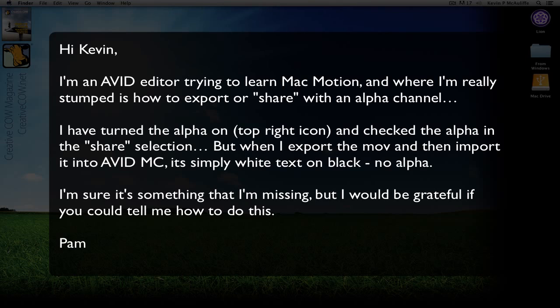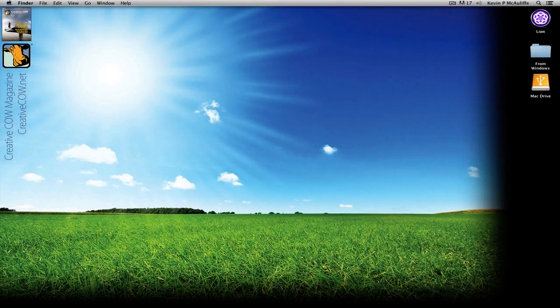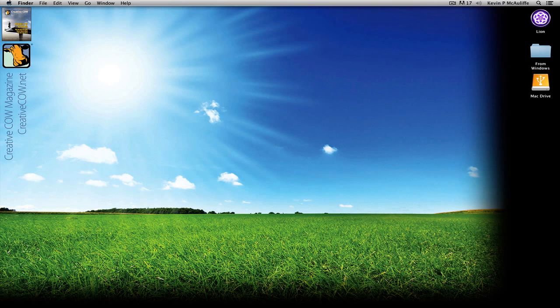I'm sure it's something that I'm missing, but I would be grateful if you could show me how to do this. Great question, Pam. So let's actually get in to Apple's Motion and let me show you how simple this is to set up so that all you Motion users out there can be rendering your stuff out for Media Composer with alphas in no time flat.